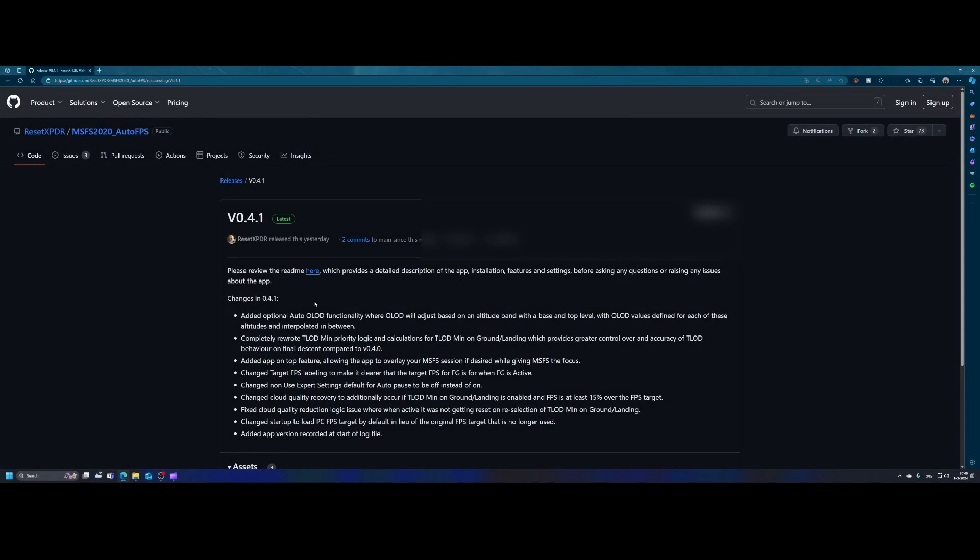Did you always struggle with getting the maximum frames per second in Flight Simulator 2020 when playing it on the PC? Well, then there's some good news.